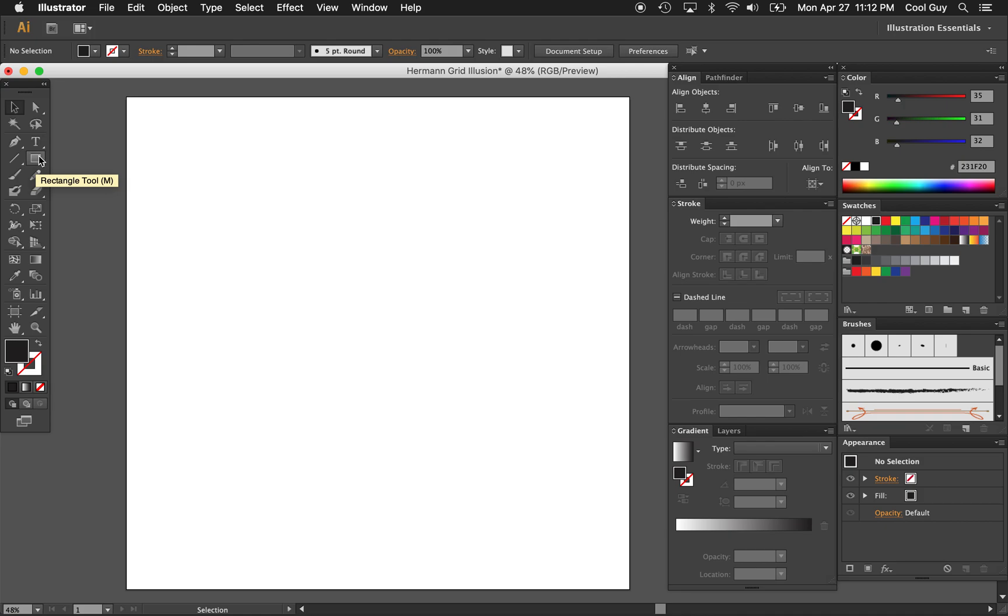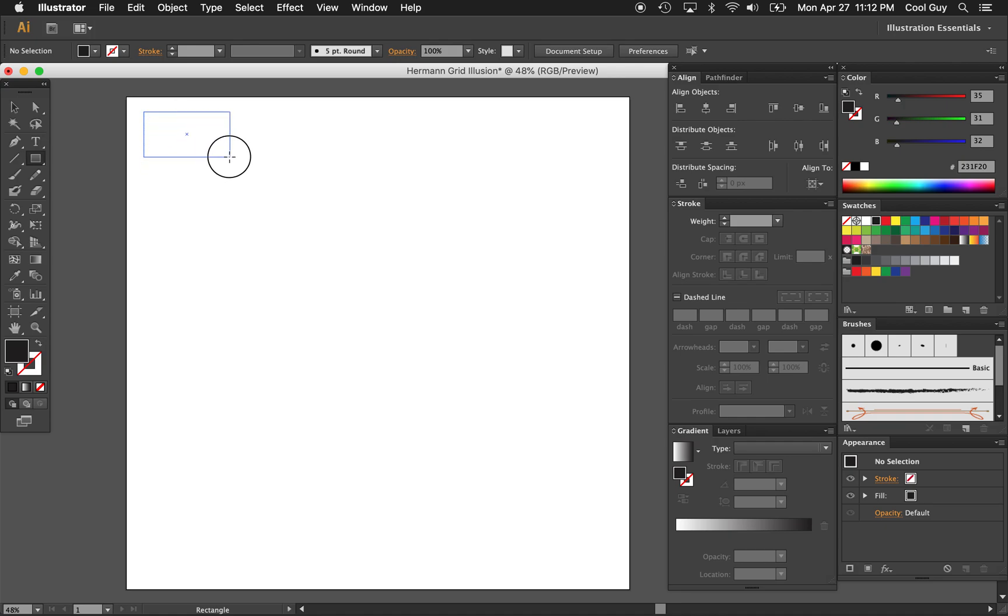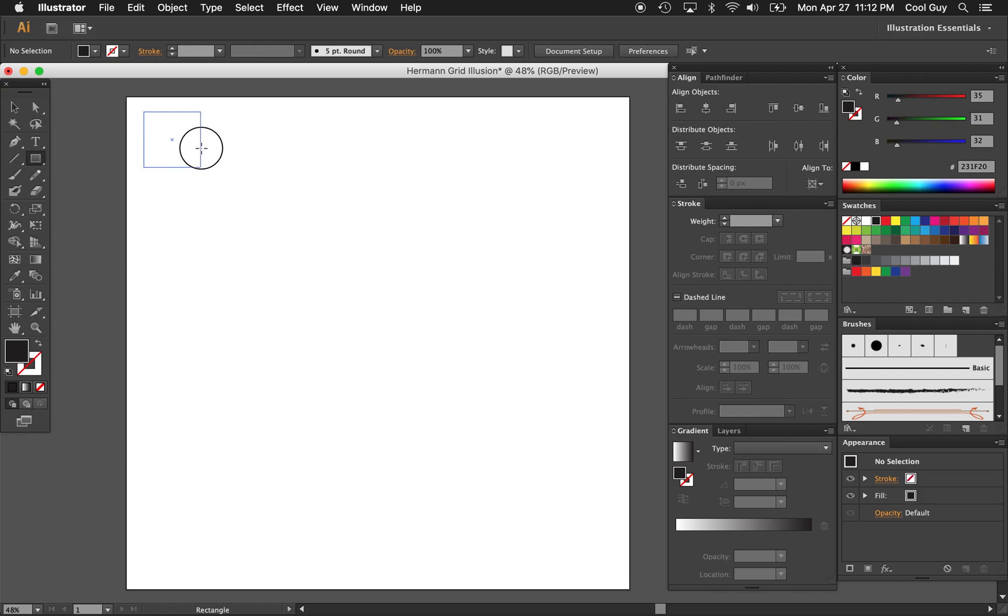And now I just want to go here to the rectangle tool. You can also just hit M on your keyboard. And I want to create just a grid of perfect symmetrical squares. So what I want to do is click and drag, and instead of a rectangle, hold shift, so I make a perfect square. Let's make one about that big. I think that looks fine.